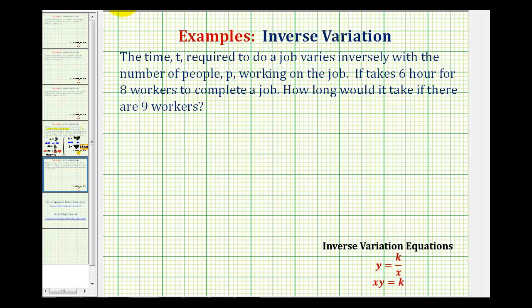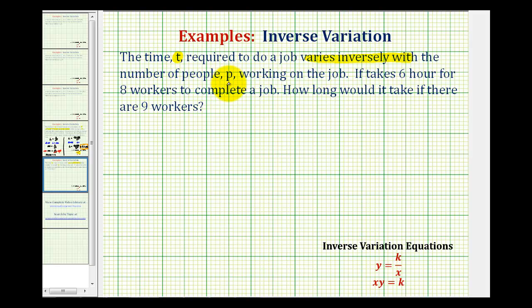Sometimes when we have an inverse variation application like this, it's a little more challenging to find the inverse variation equation because the important information is hidden within the first sentence. We need to read it and realize the most important information is that t varies inversely with p, where t is the time and p is the number of people.